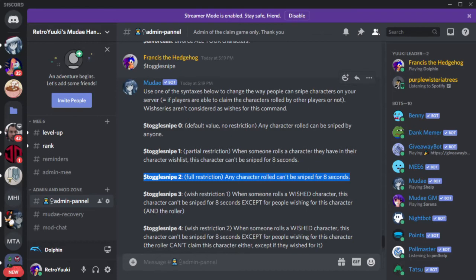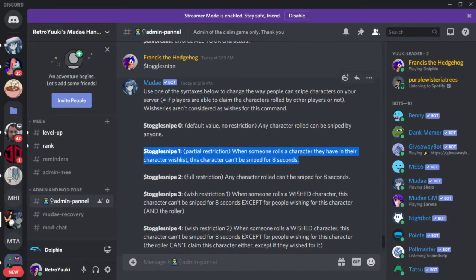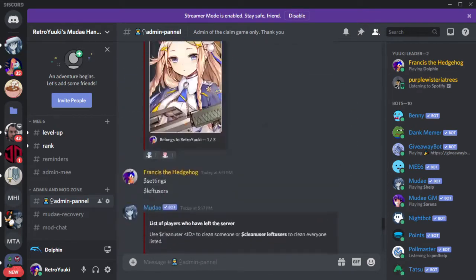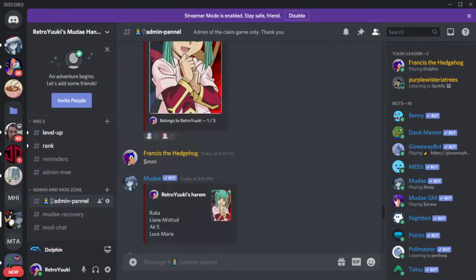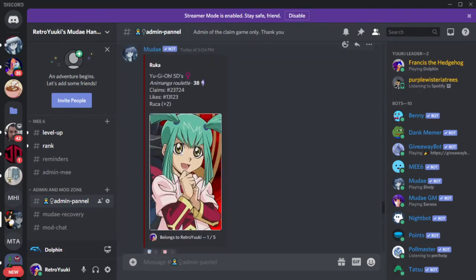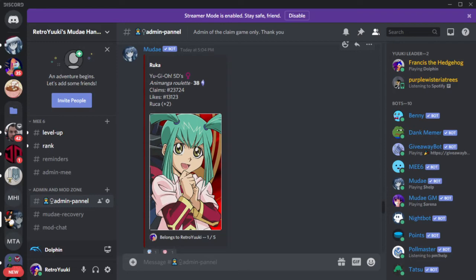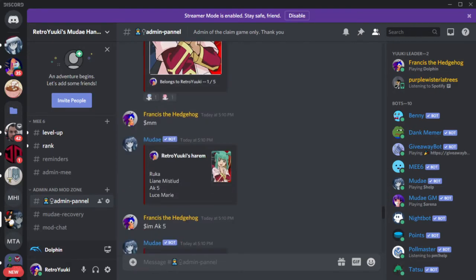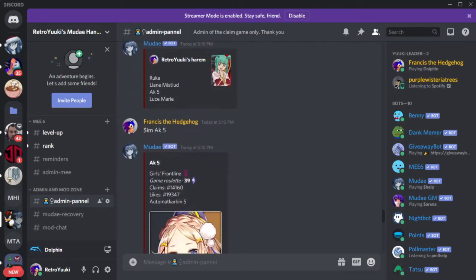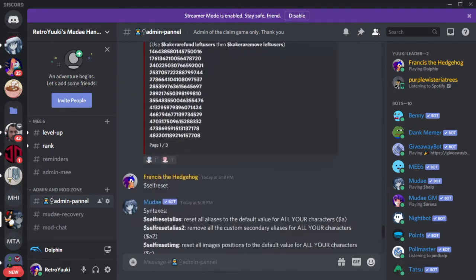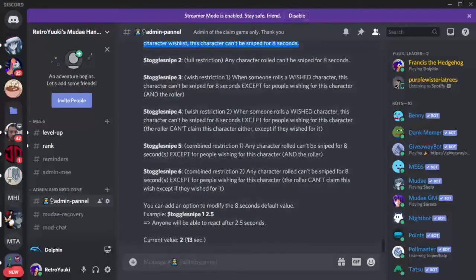This is a good rule if especially if you have players in the server who have a lot of characters that you like as well. So it gives you a chance before they get sniped to get them first. Other toggle snipe variants include number one. When someone rolls a character they have in their character wish list, this character cannot be sniped for eight seconds. Meaning for example I have Ruka here. Let's say I did not have her and somebody did on their wish list. That means Ruka goes to them for eight seconds. They have to claim it. Otherwise if they wait too long then everybody can get her for themselves.